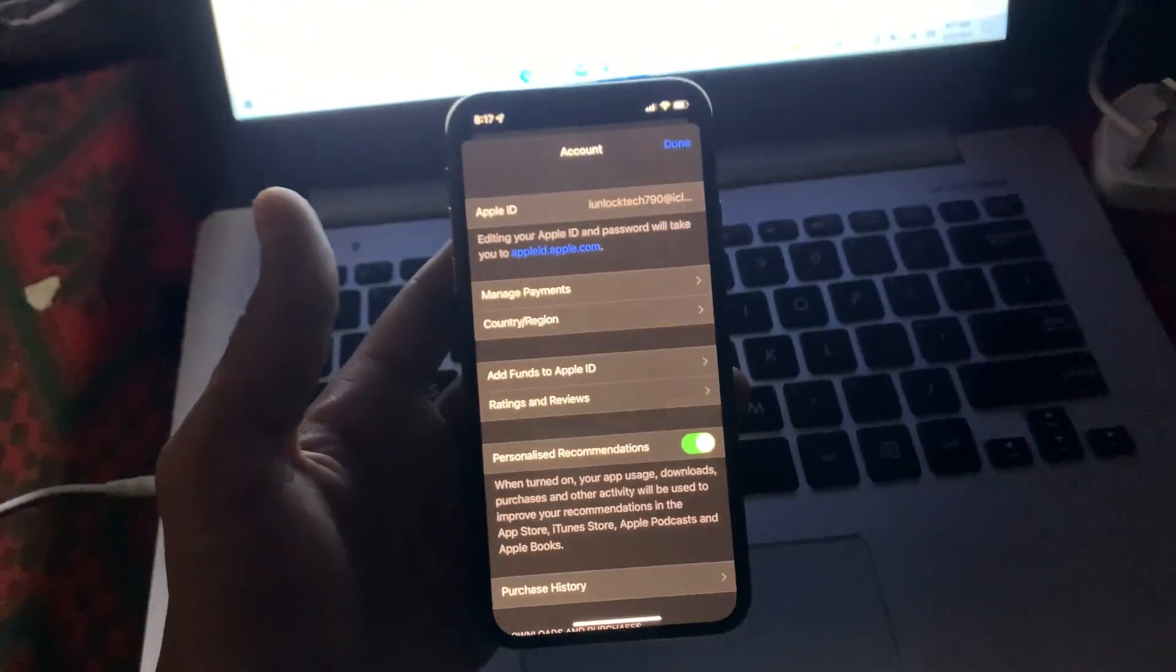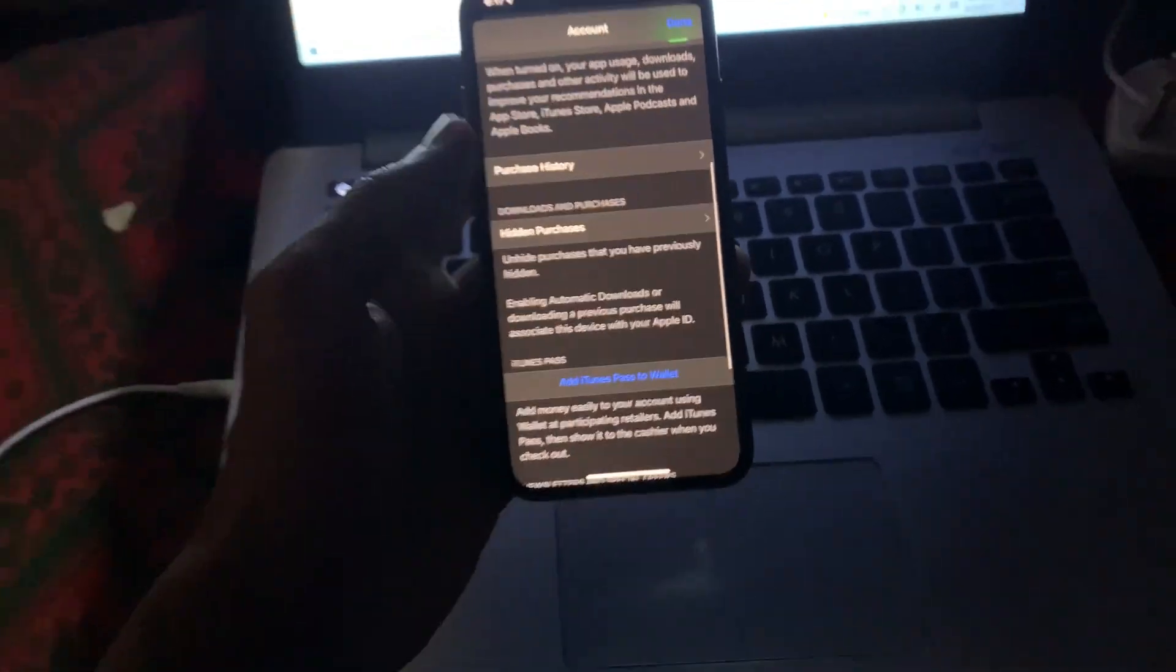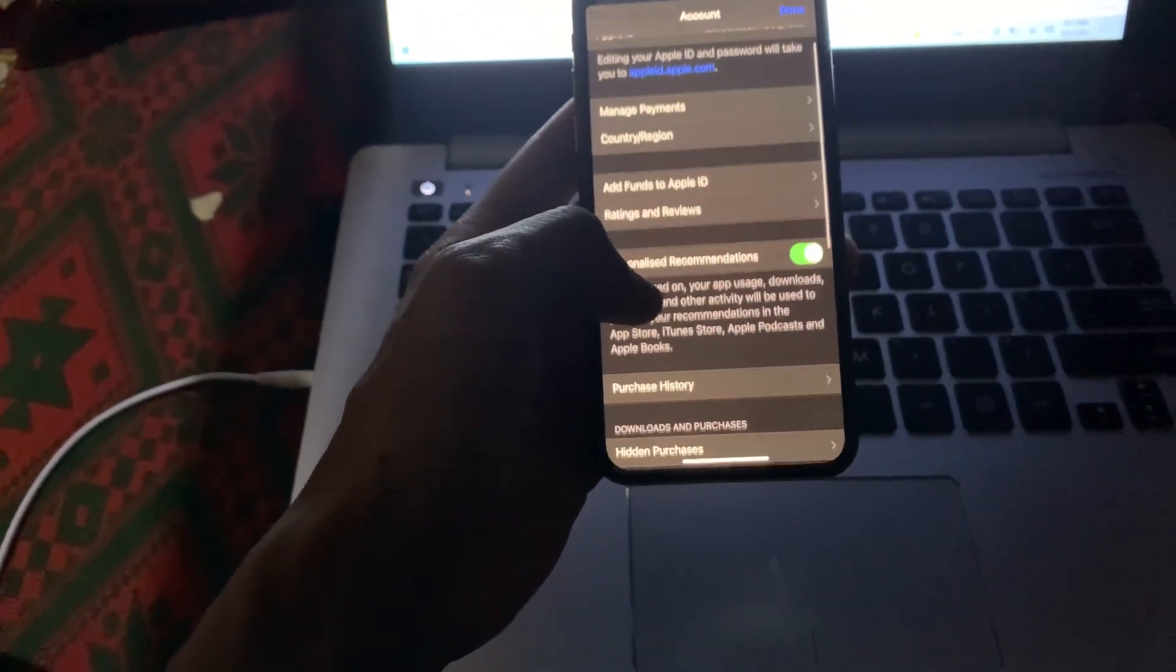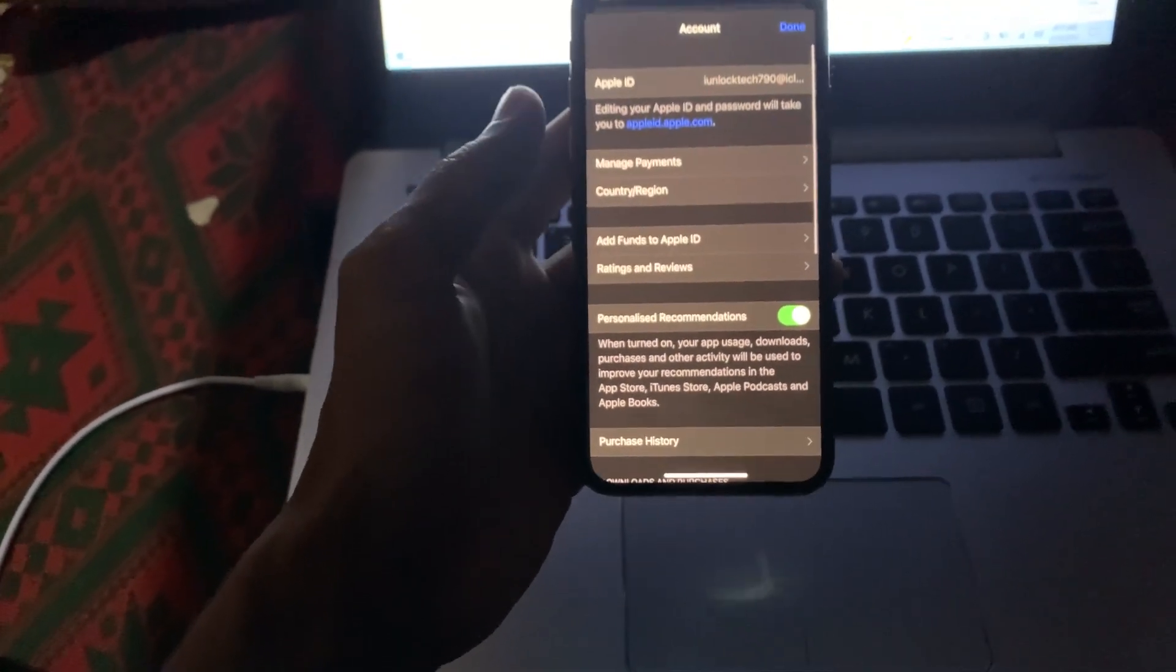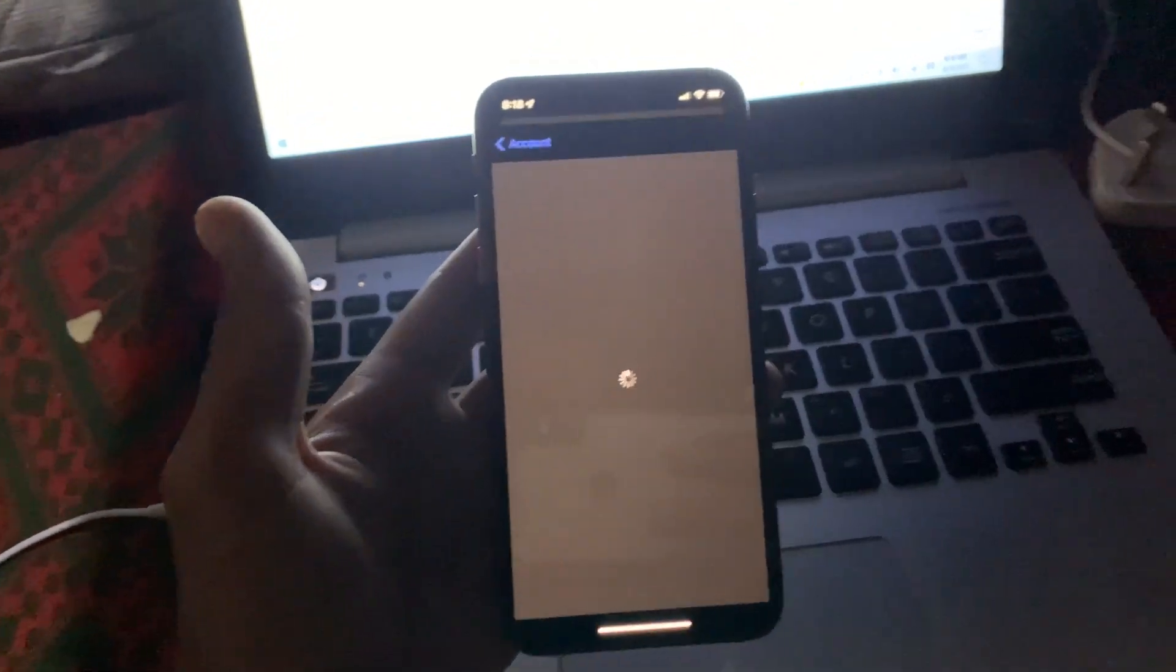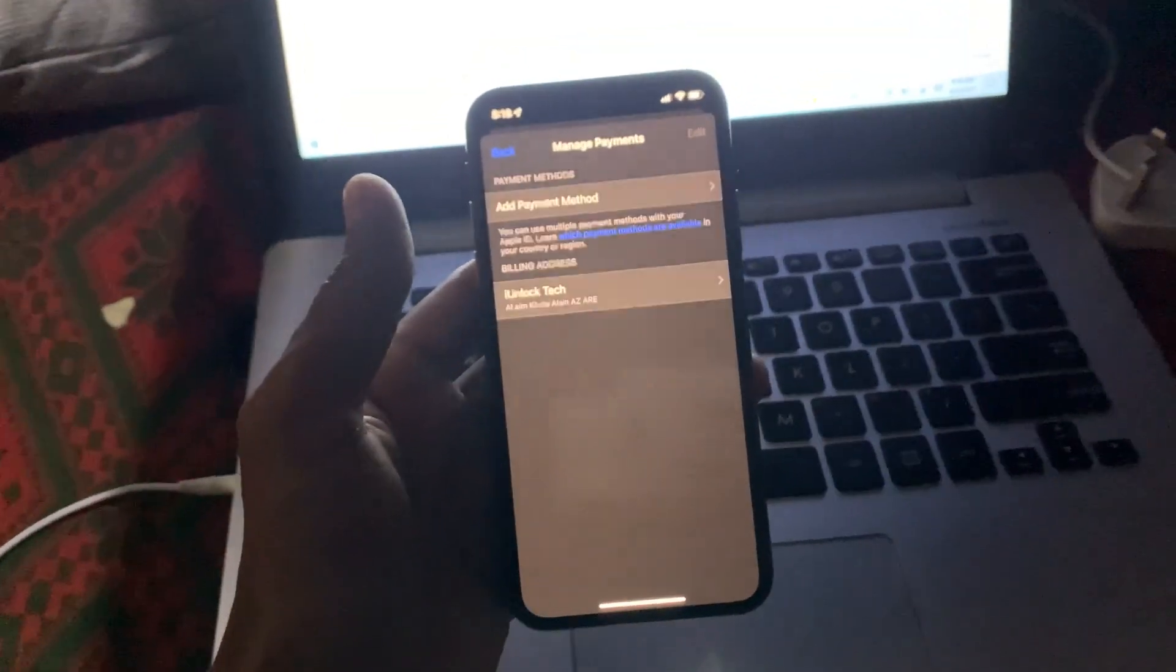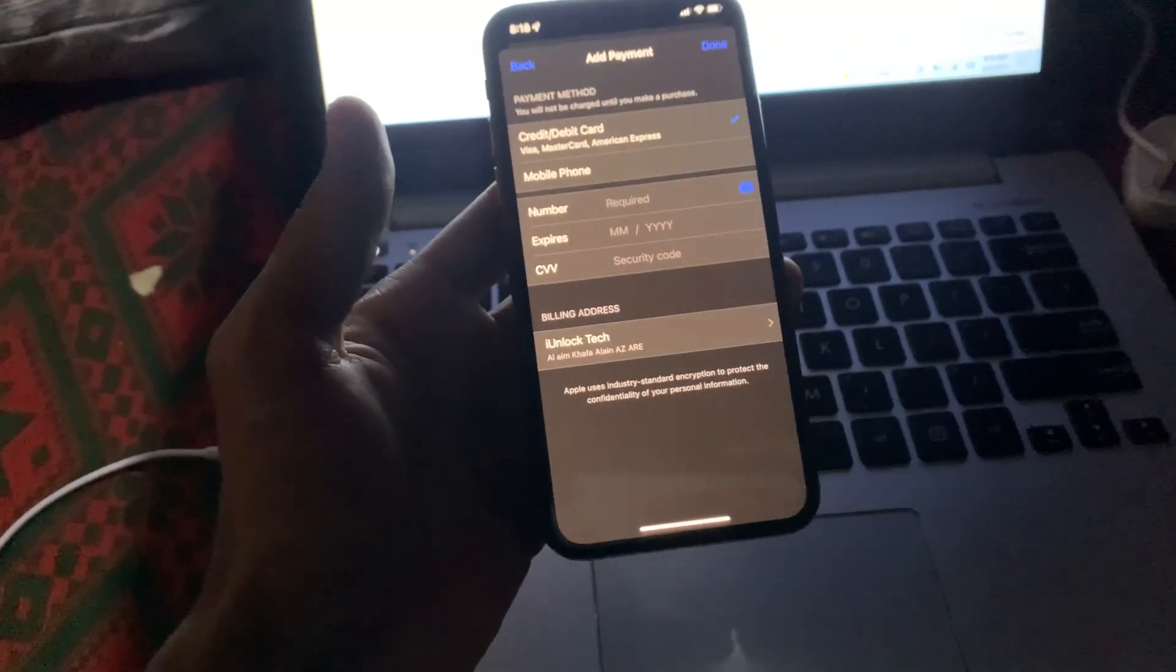Now just wait for a few seconds. When you are on this page, what you need to do is click on your manage payment option. As you can see, there is an option manage payments. Just click on it and you will get this page.